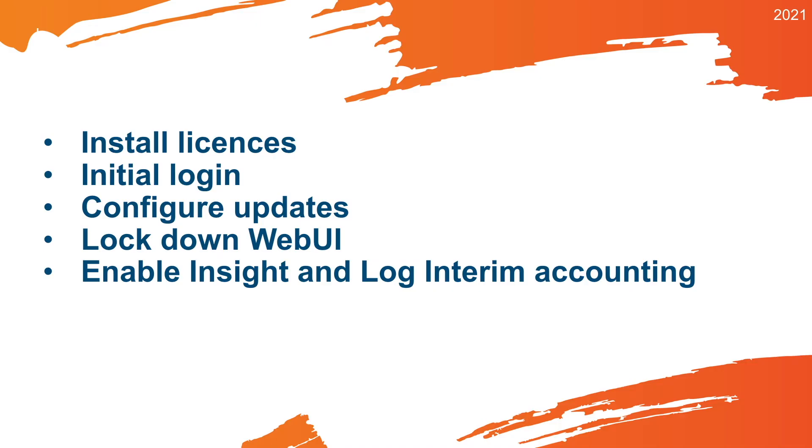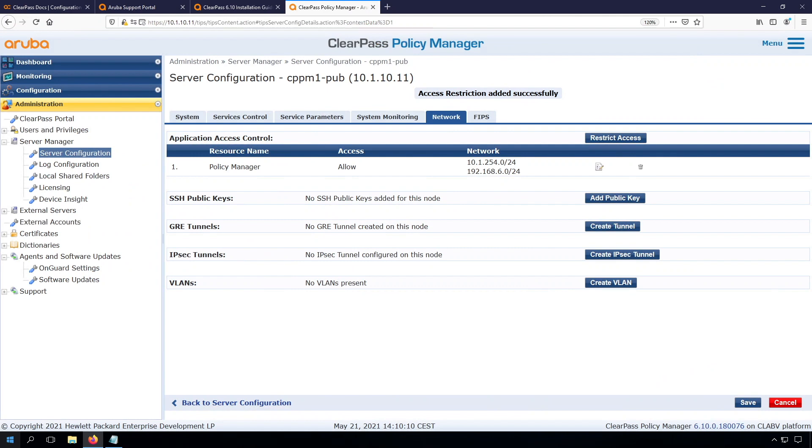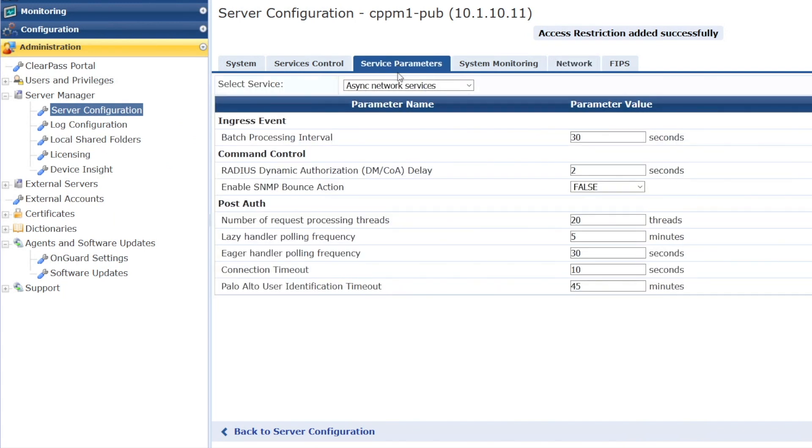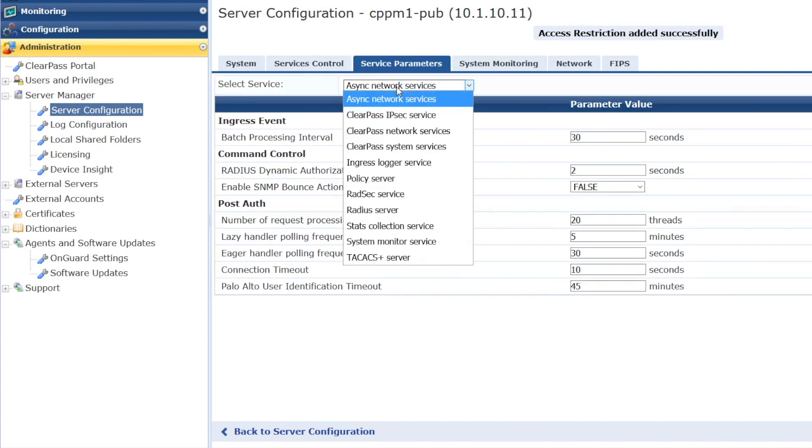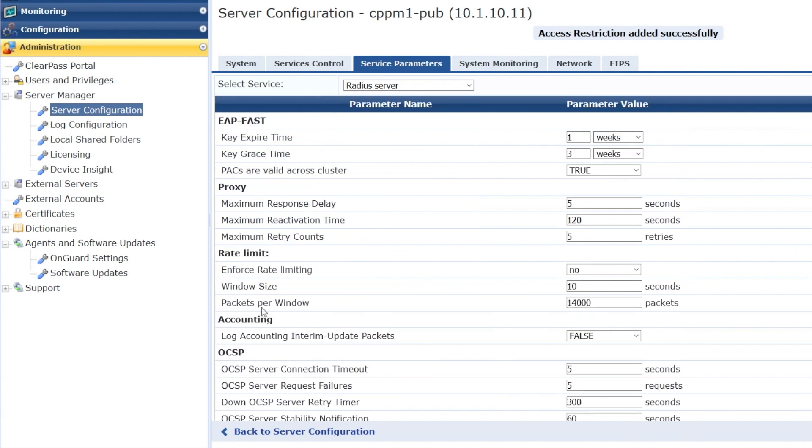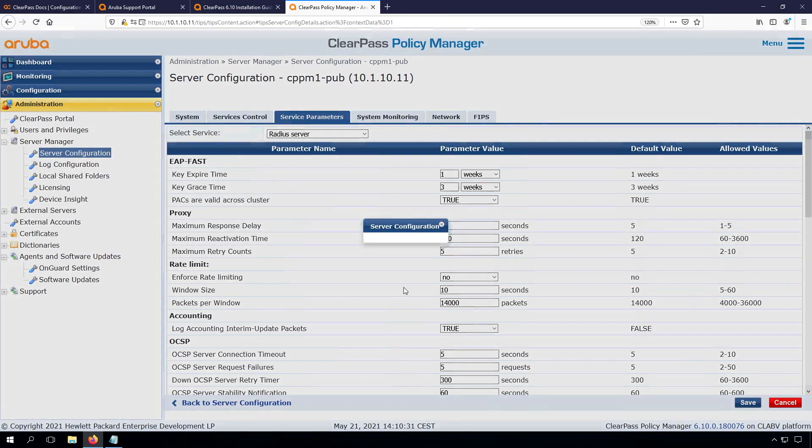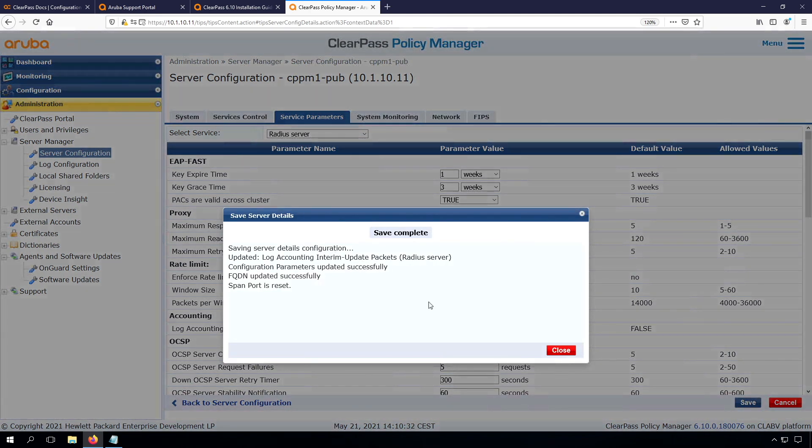Next step is that we need to enable Insight and log interim accounting. We'll need that for further and future labs. So let's do that as well. We can do that here under the service parameters. Here we go to the RADIUS server. And here under the RADIUS server, you can see the log interim accounting update package. It's set to false by default, so we enable it. We'll set it to true.